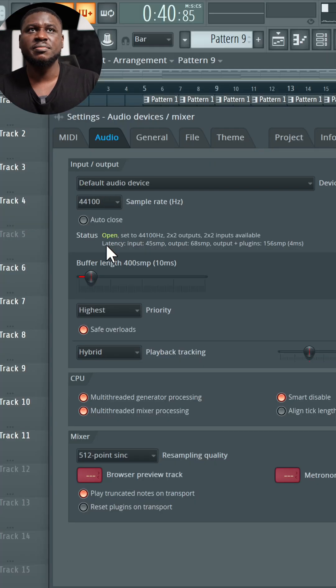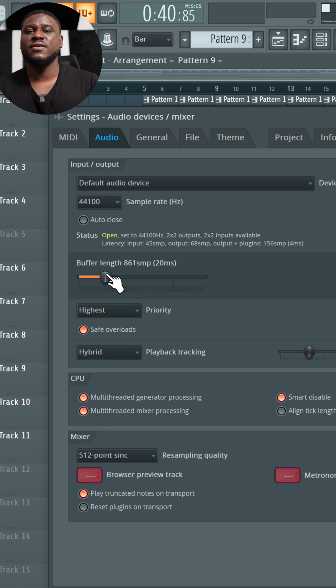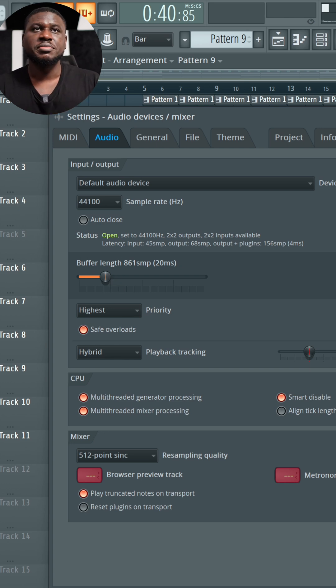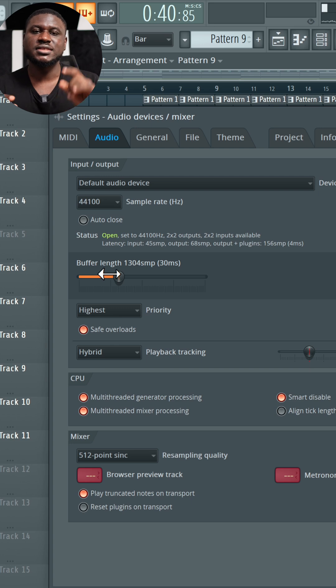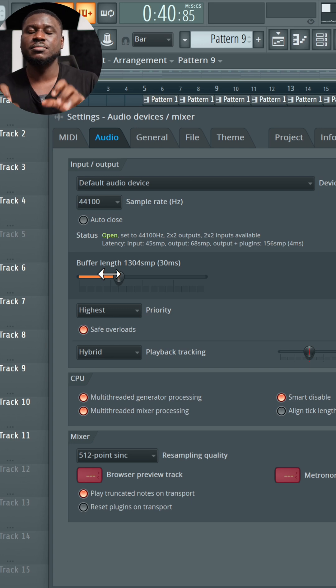Now if you're just making beats, you can use a bigger buffer length so that your CPU doesn't have to overwork to process sounds. The bigger the number, the less CPU power your plugins require. And the only thing you have to deal with is delay or latency when you're playing MIDI notes in.